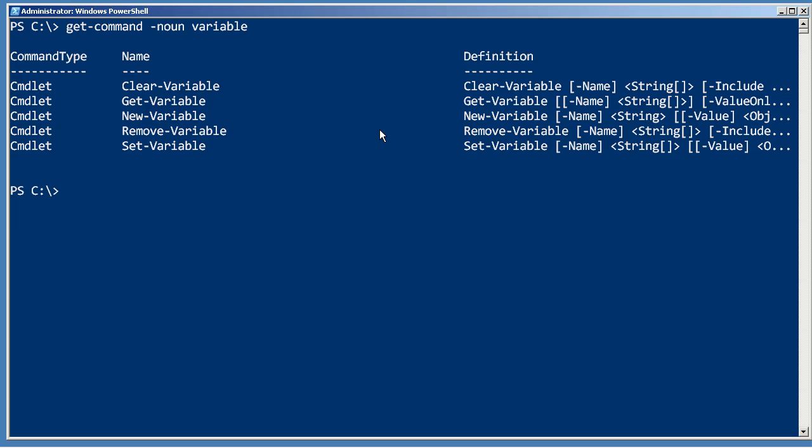But if you do decide to use these, it's worth reading the help. For example, let's take a look at remove variable.